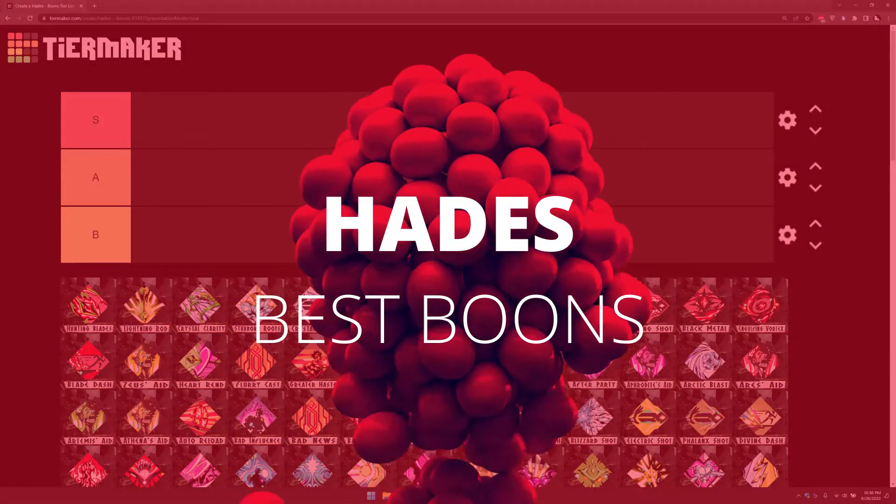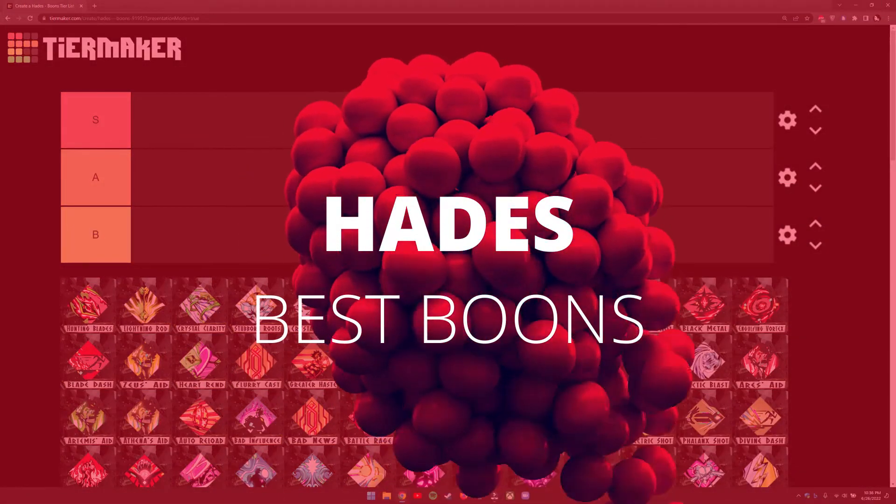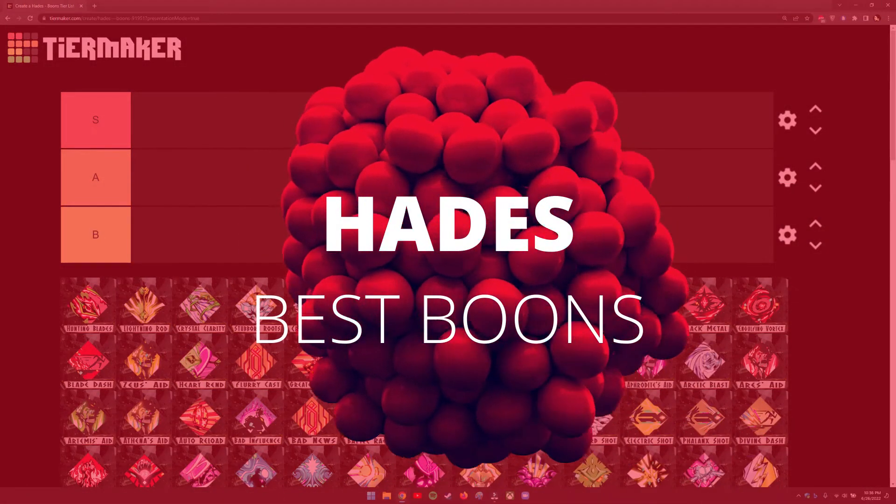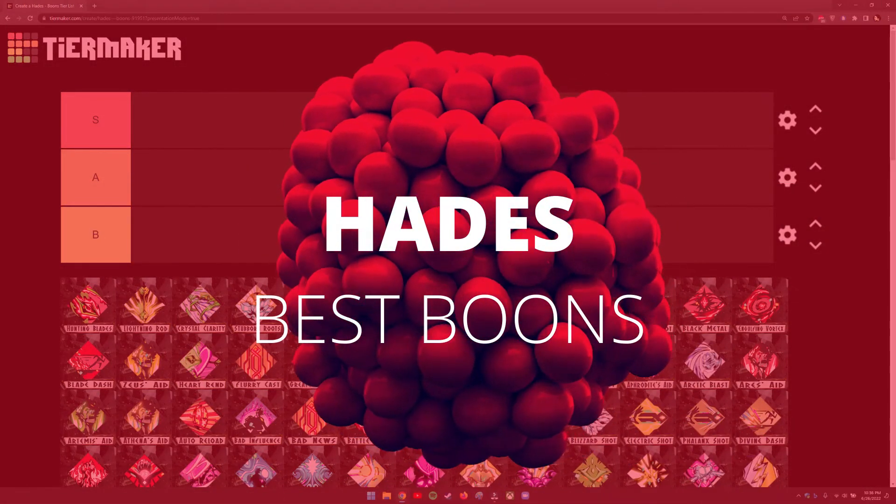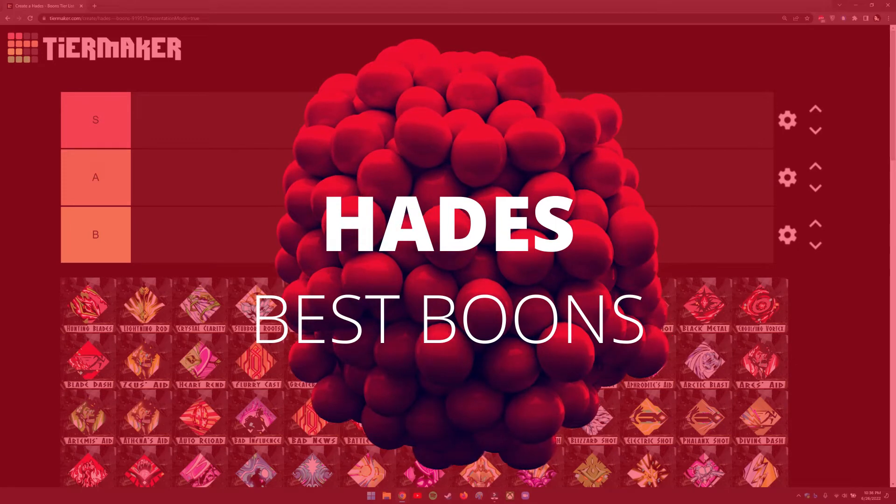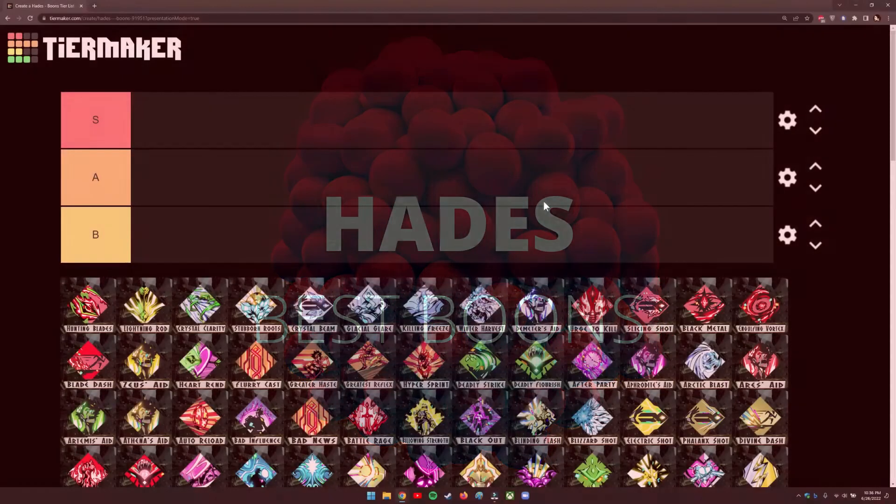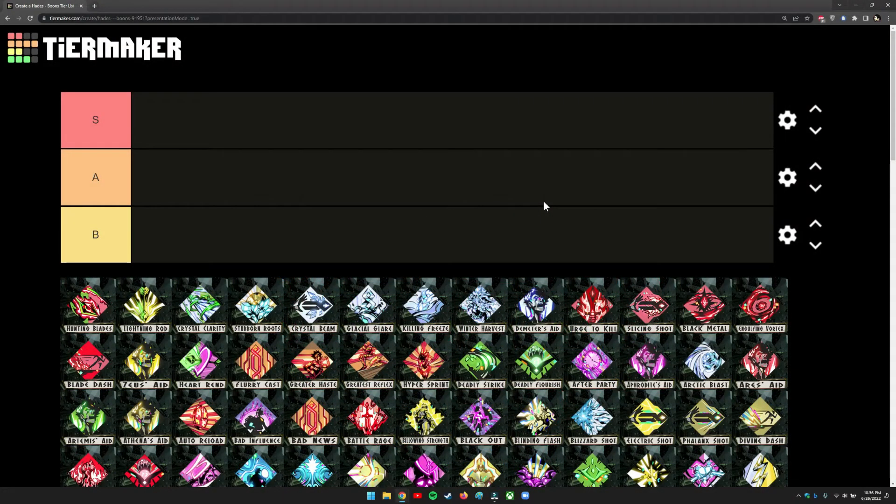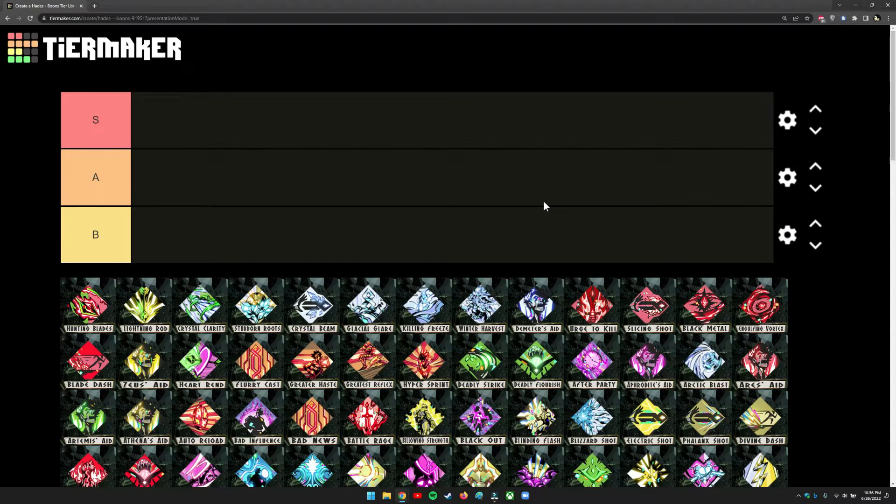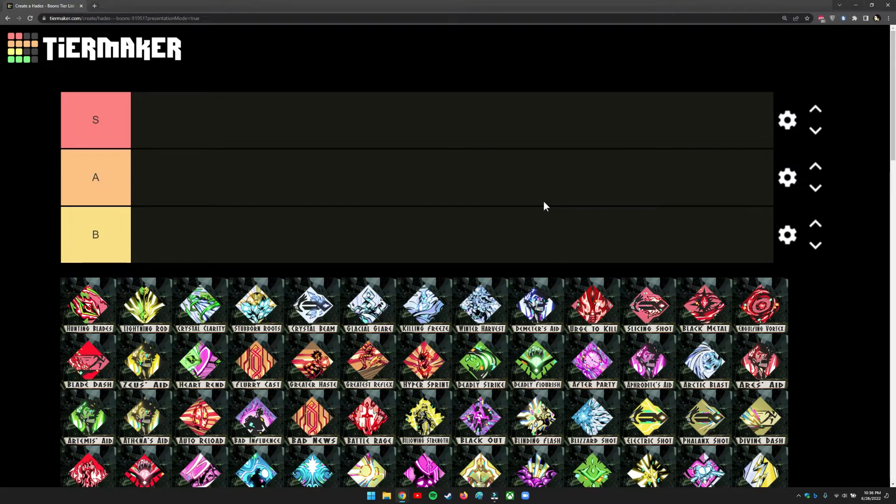Hey guys, welcome back to Ants Gaming. Today I want to talk about Hades boons. I'm going to highlight a few that I think are game changers and a lot of fun to play. I'm not going to rate all of them because there are just way too many.